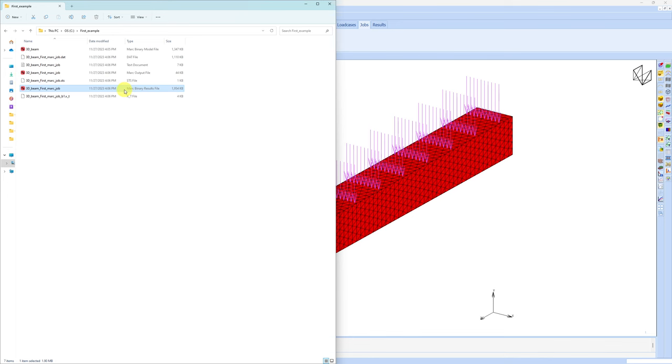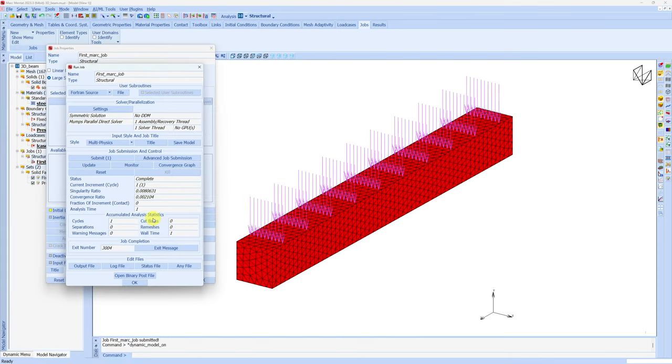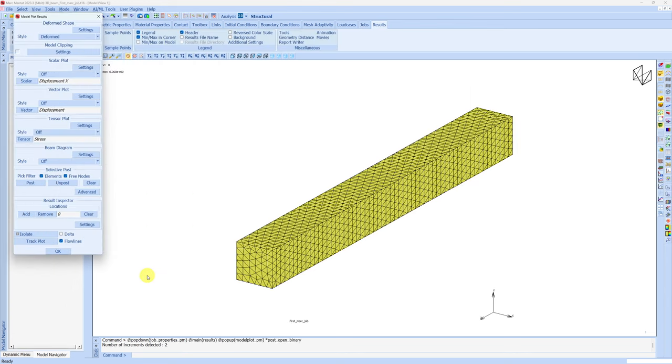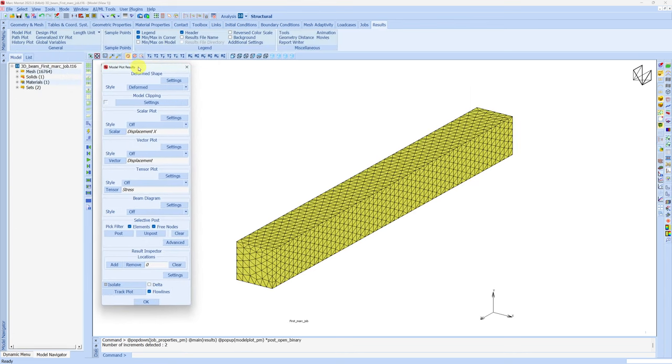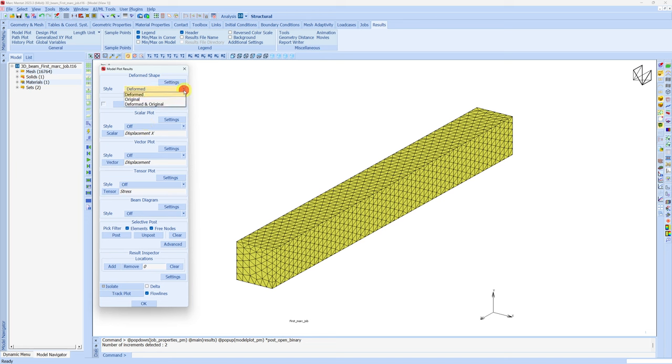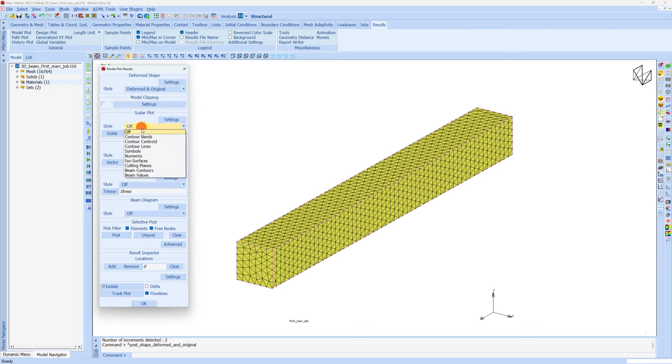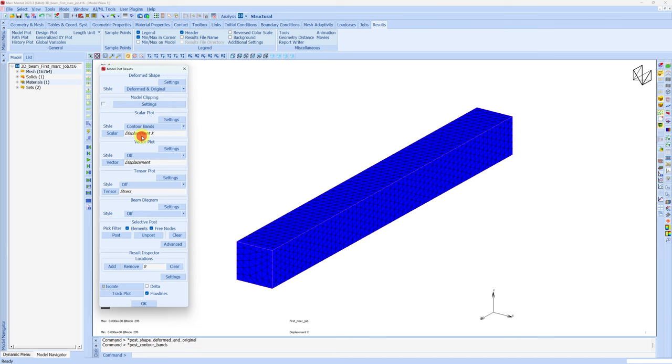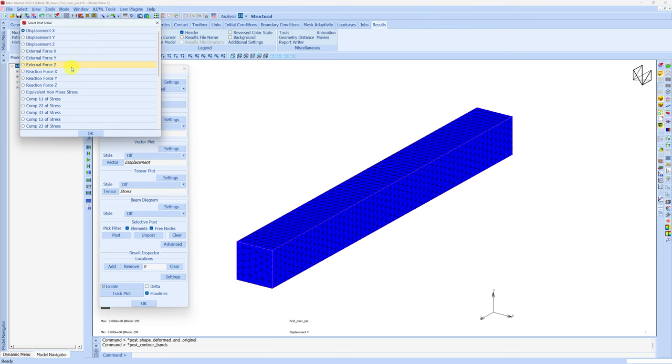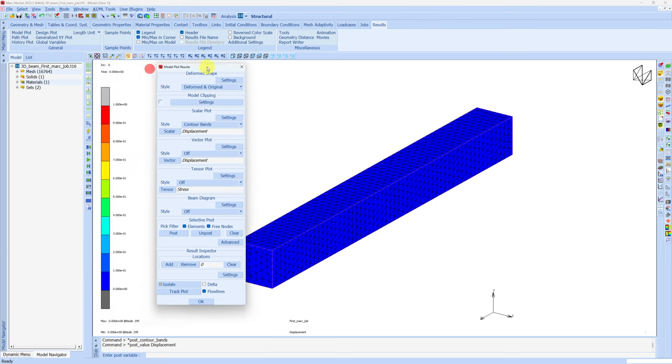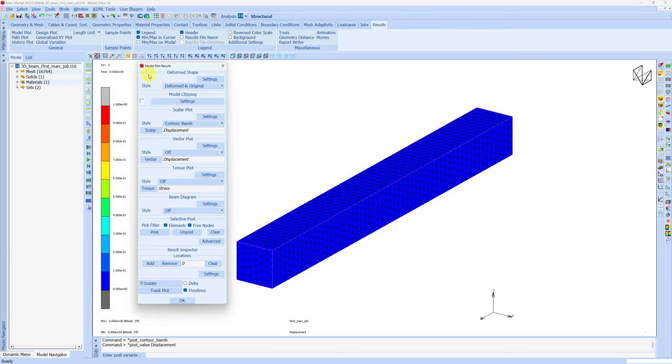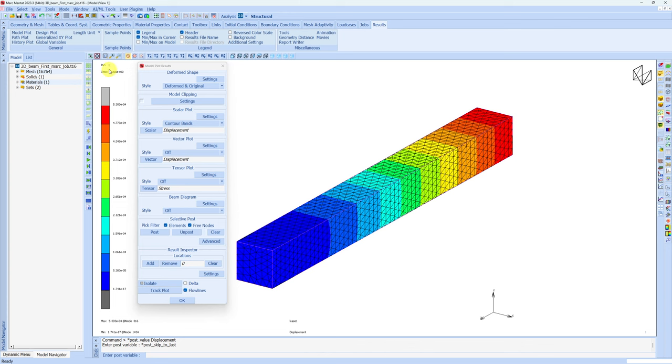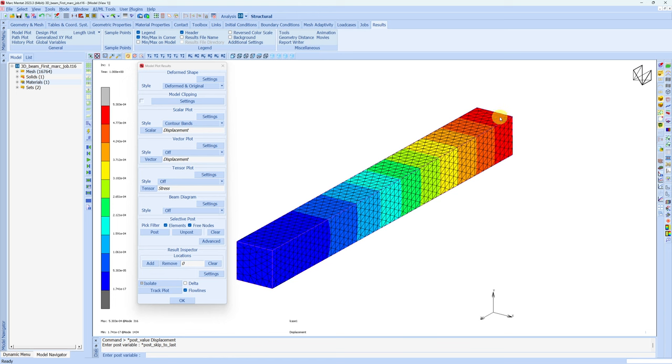To do that, just go back to this form and click on open binary post file. You have different options to plot the results. Here I will change deformed and original, so we will see both deformed and undeformed shape. Then this style we will change to contour bands. And this scalar I will change to displacement. Now you can see this is the displacement at increment 0, so everywhere displacement is 0. If you go to next increment now, this is after increment 1. You can see this is the displacement contour. This face we fixed, so that's why the displacement is 0 over here. As we go away from the fixed face, we can see displacement increases.